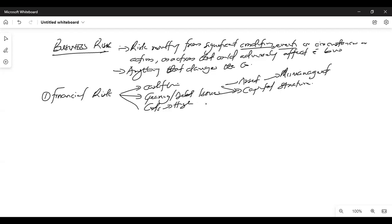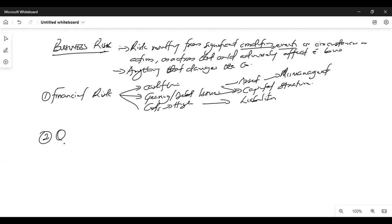You will also see liabilities mismanagement — creditors and all those things. You'll see income going down and expenses going up. So those are the financial risk items you'll see in your case. The second category is operational risk.